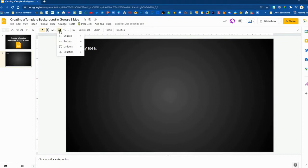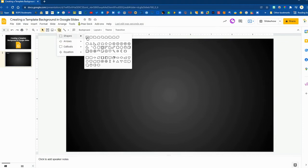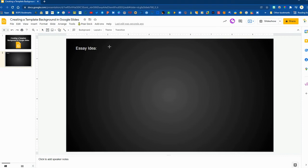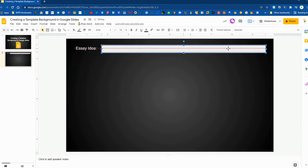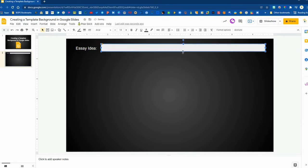So at the top they will be typing in their idea or their essay topic right along the top and then the rest will be structured for them to share three resources that they have found and some notes for that resource.